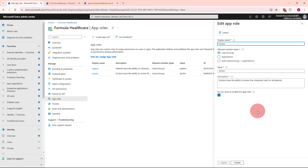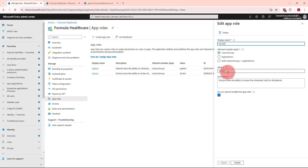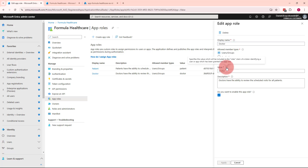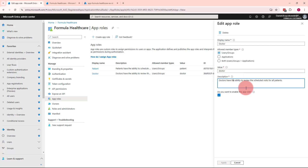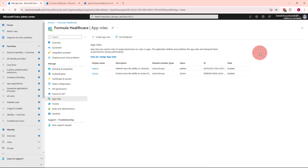Let me show you the Doctor one. Under the display name, there is a name for this specific app role, which is Doctor. Below, I can decide to which member types I can assign this app role — users and security groups, applications, or both. In this scenario, I want to assign those app roles to users. Under the value, I can provide the value that will be included under the roles claim in the ID and access tokens — here I have 'doctor' in lowercase. Under description, I can provide a description, for example: doctors have the ability to review the scheduled visits for all patients. Once enabled, I click Apply and the app role is created.